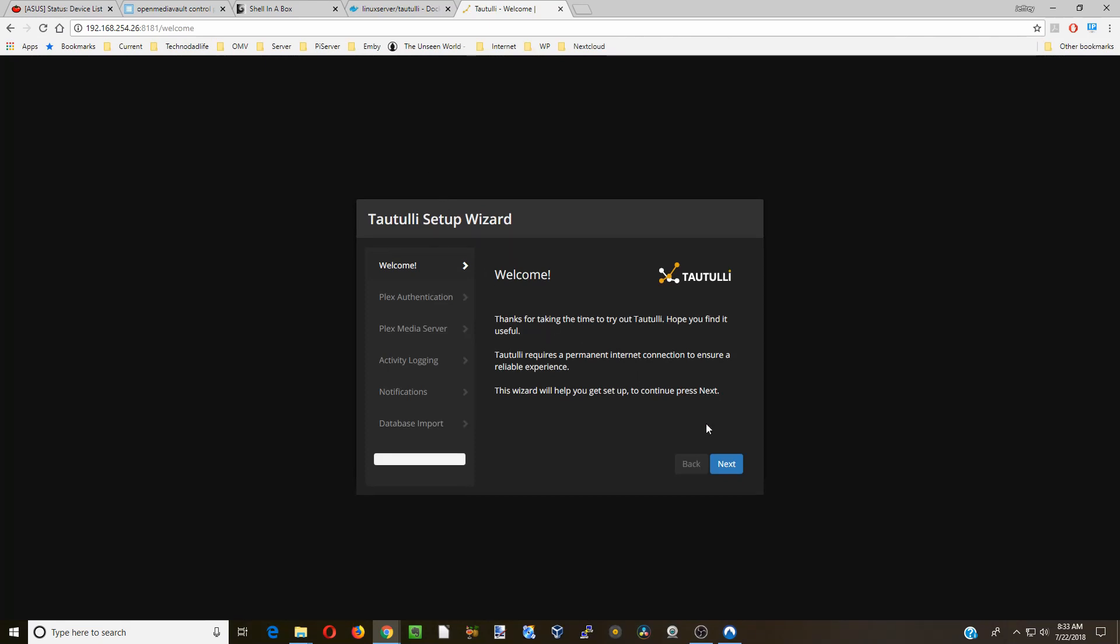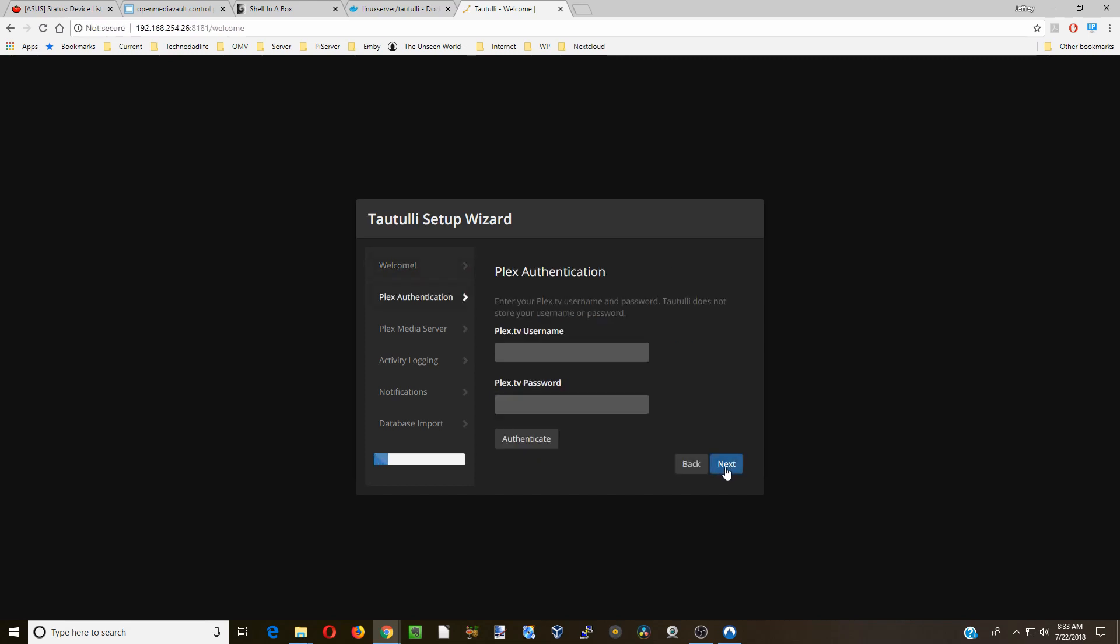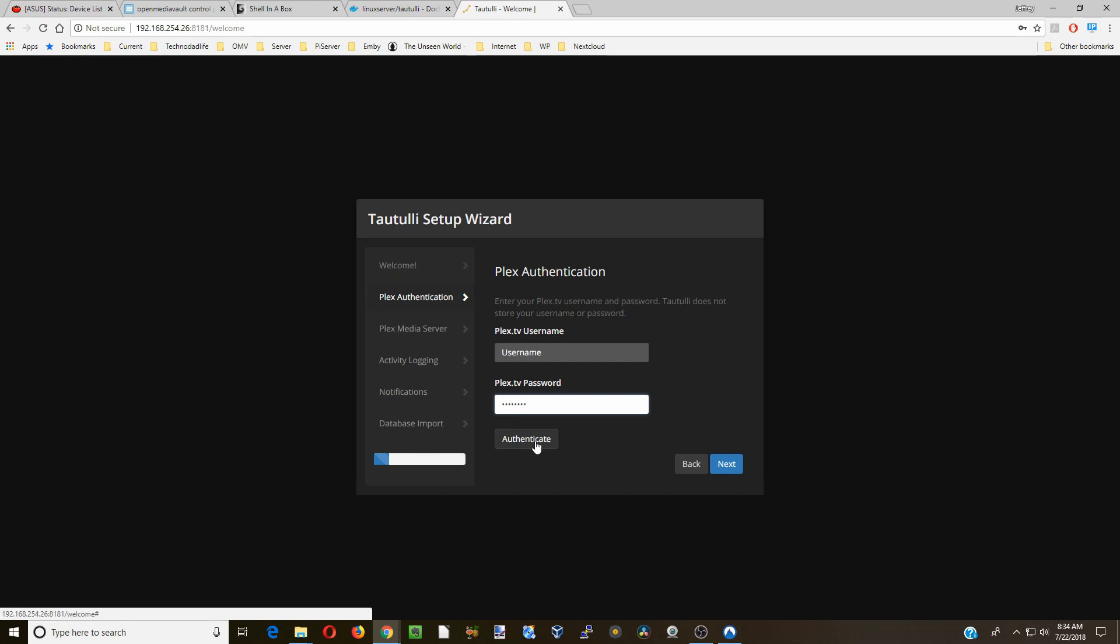You will just go through these one at a time. You need to put in your Plex username and password, and once you've done that you can authenticate it and go on.